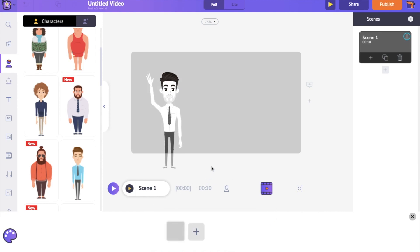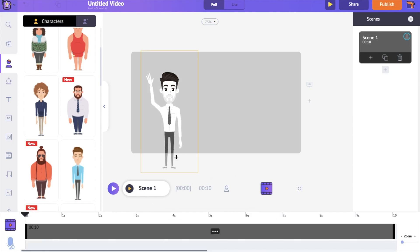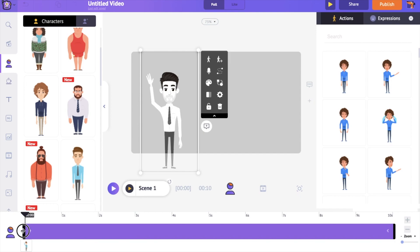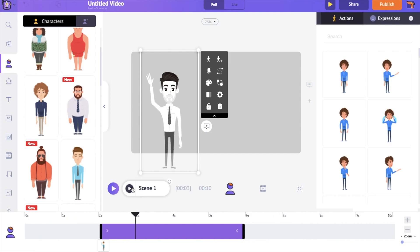If you select the character on the timeline, you can see a purple colored bar. It represents the duration for which this character is going to be visible. You can move this bar and control the character's visibility.